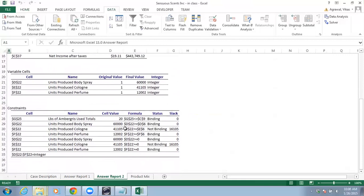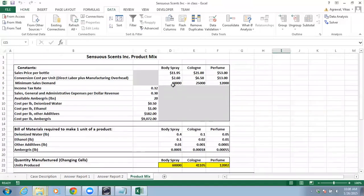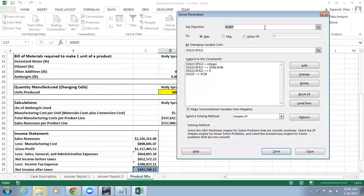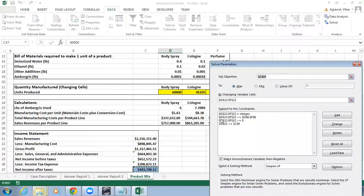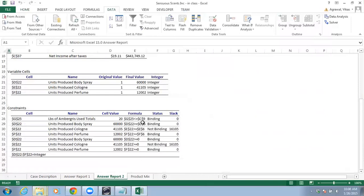For this binding constraint — body spray — the right-hand side is set to 60,000. If I increase or decrease the right-hand side of this constraint — and if you go to Solver you'll see D22 to F22 should be greater than or equal to D6 to F6, so D6 to F6 is the right-hand side — changing it will accordingly change your objective function value.